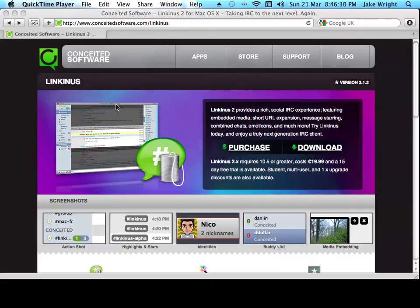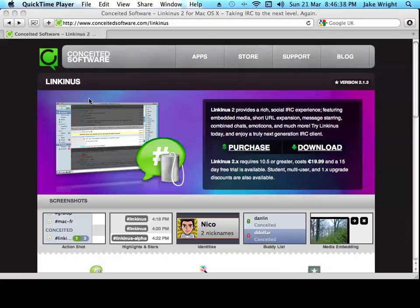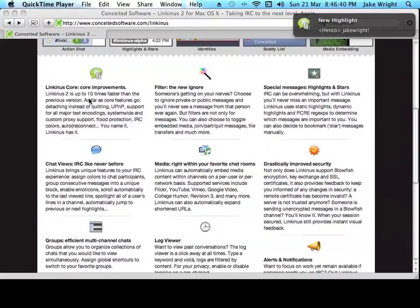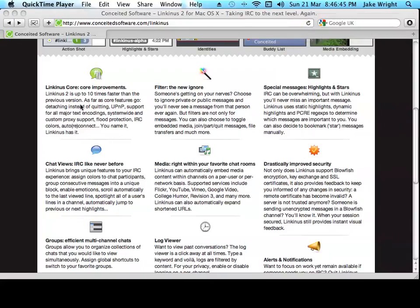If you use IRC, whether you be new to IRC or an experienced user, and you use a Mac, you will want this software. It's called Linkinus. It's an IRC client for OS X. Now, there's not many available, but out of the ones I've used, this is definitely my favorite, probably the best as well.